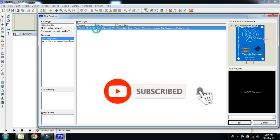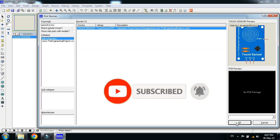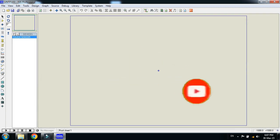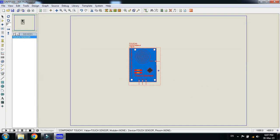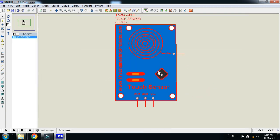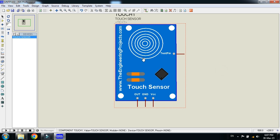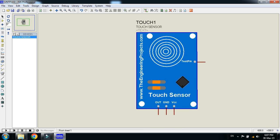Here you can see the capacitive touch sensor. Double click on it and now click on OK. So you can see here the touch sensor is added in the Proteus library.